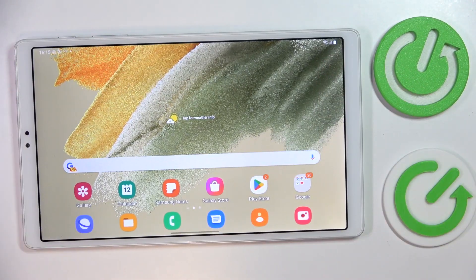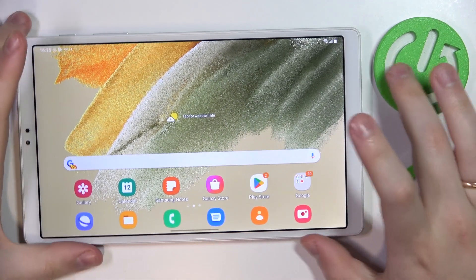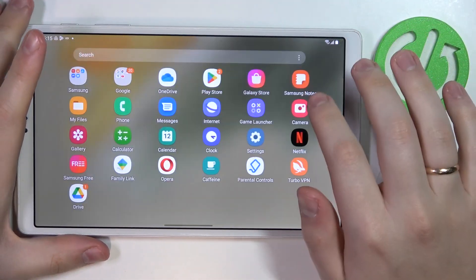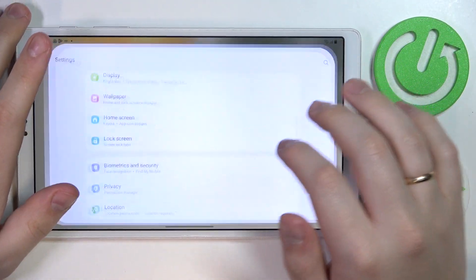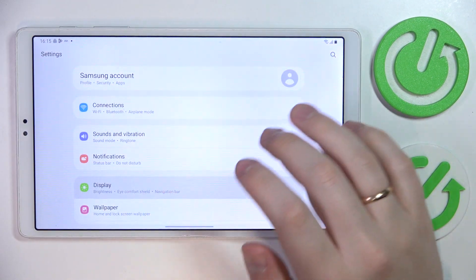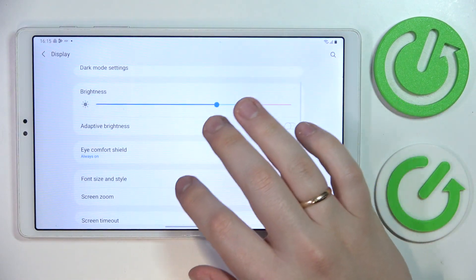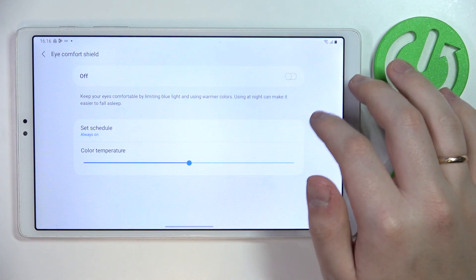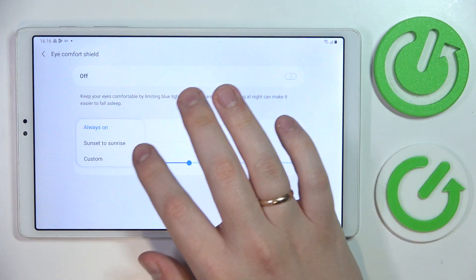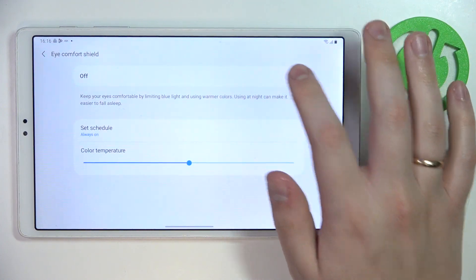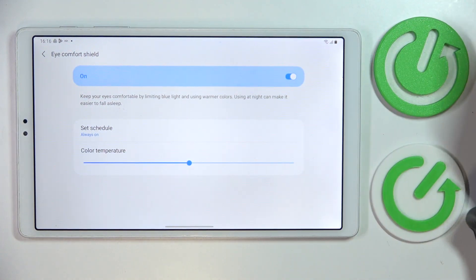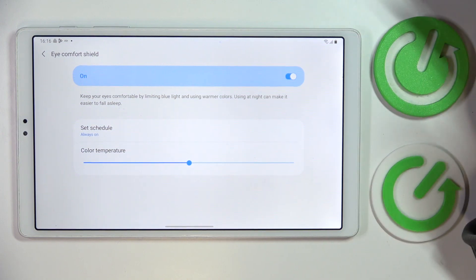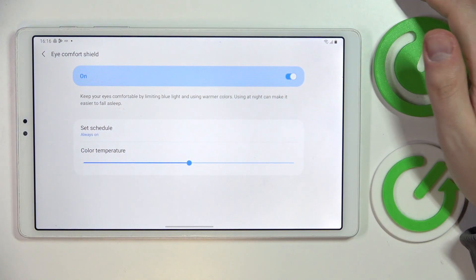No complaints so far, at least. The next option for today you'll be able to find in the display category. So let me quickly enter it. It is called the eye comfort shield. Once enabled, as you can see, it tends the screen, effectively reducing the amounts of blue light. Or to put it in simpler words, it warms up the interface colors.